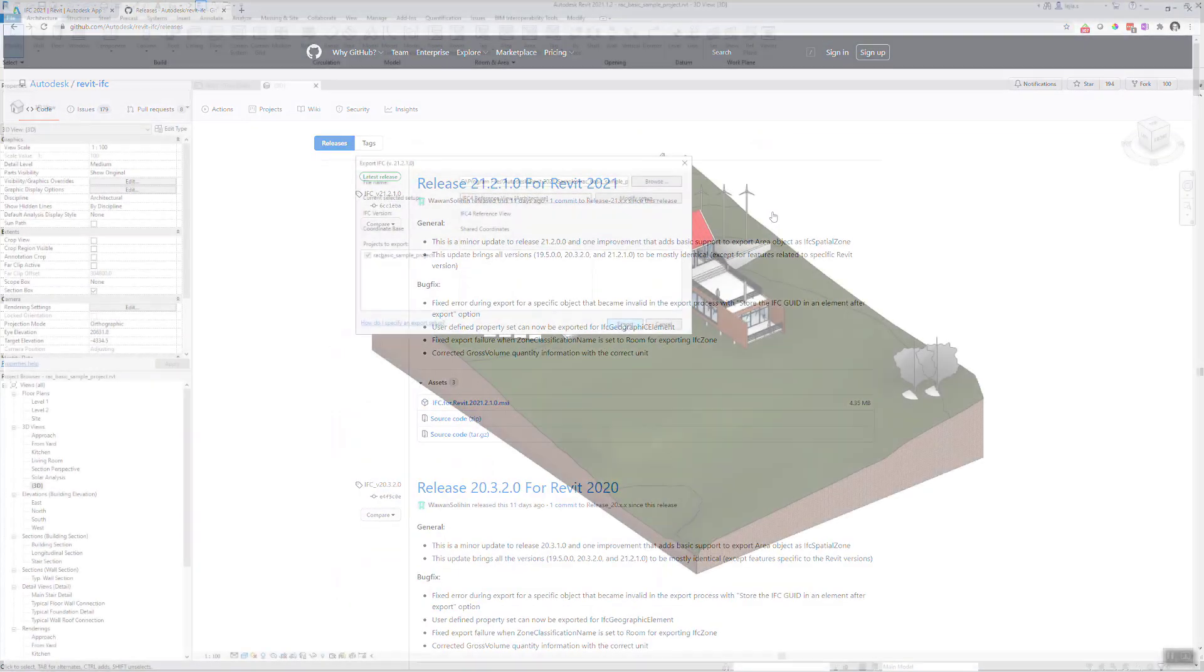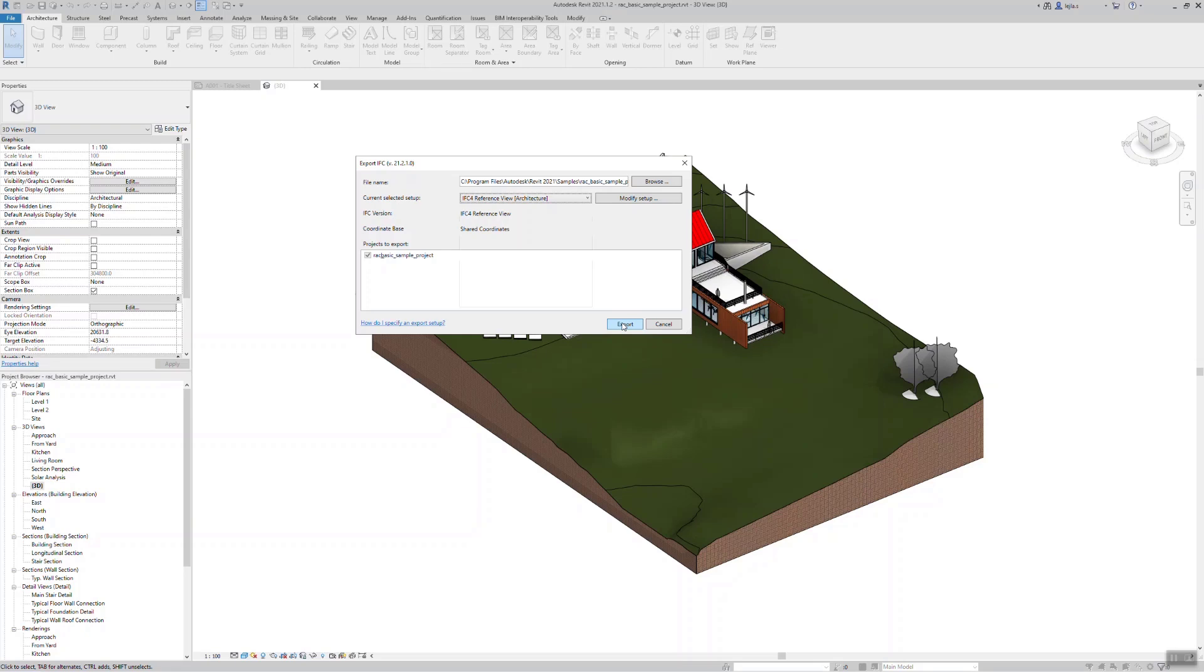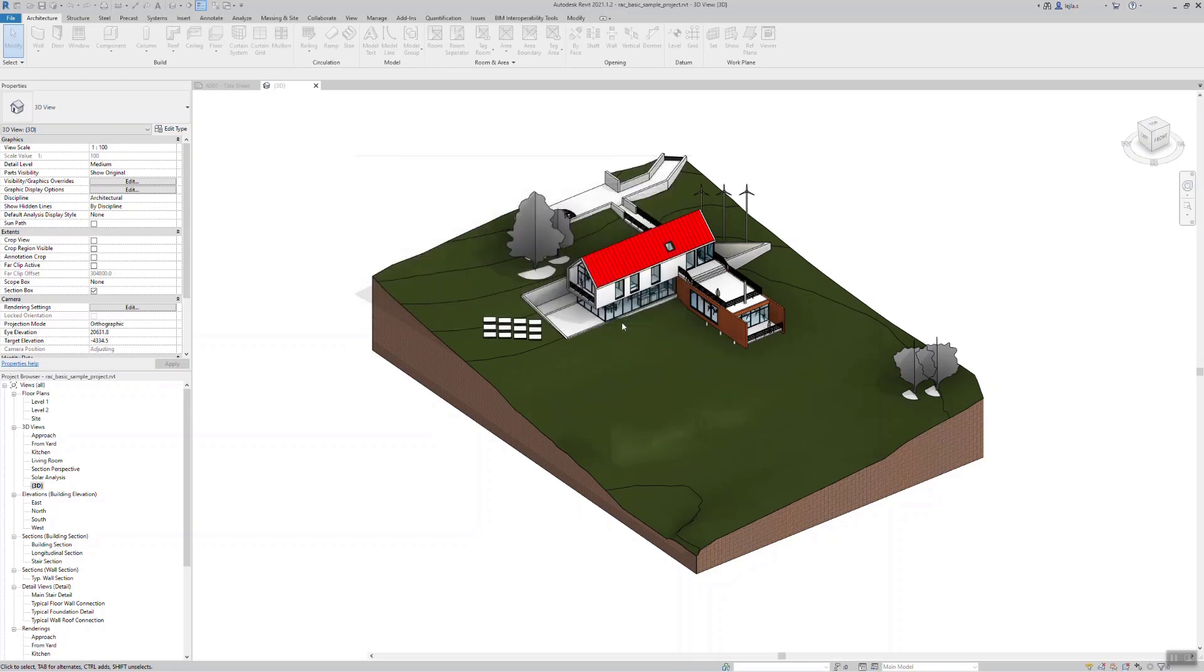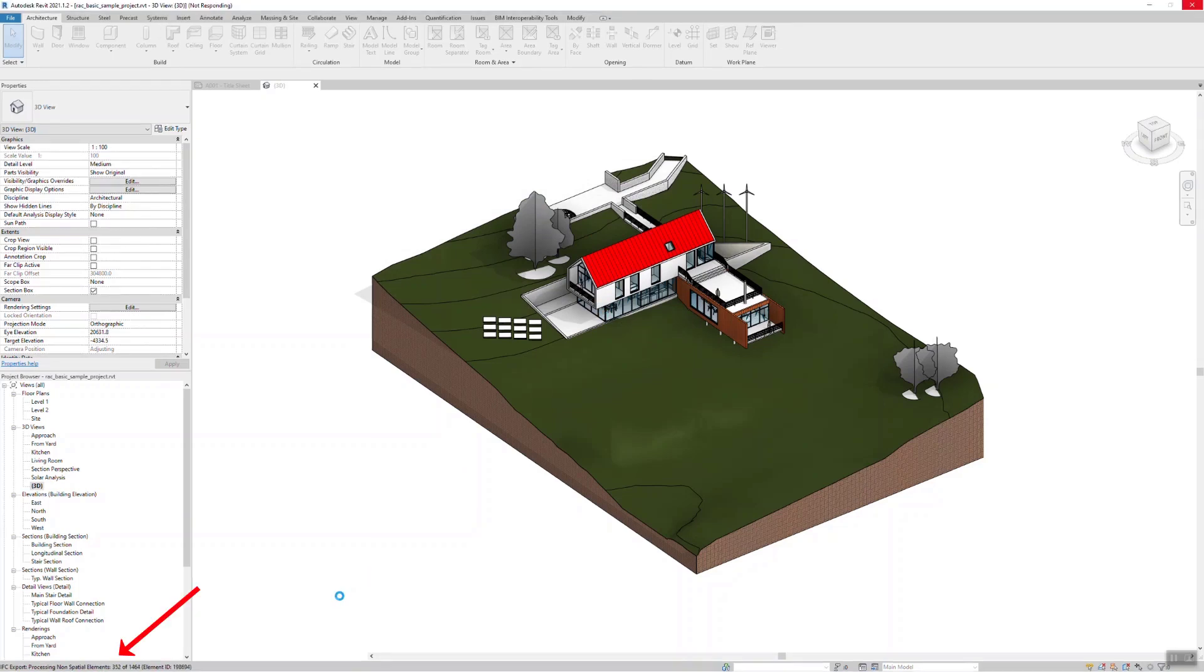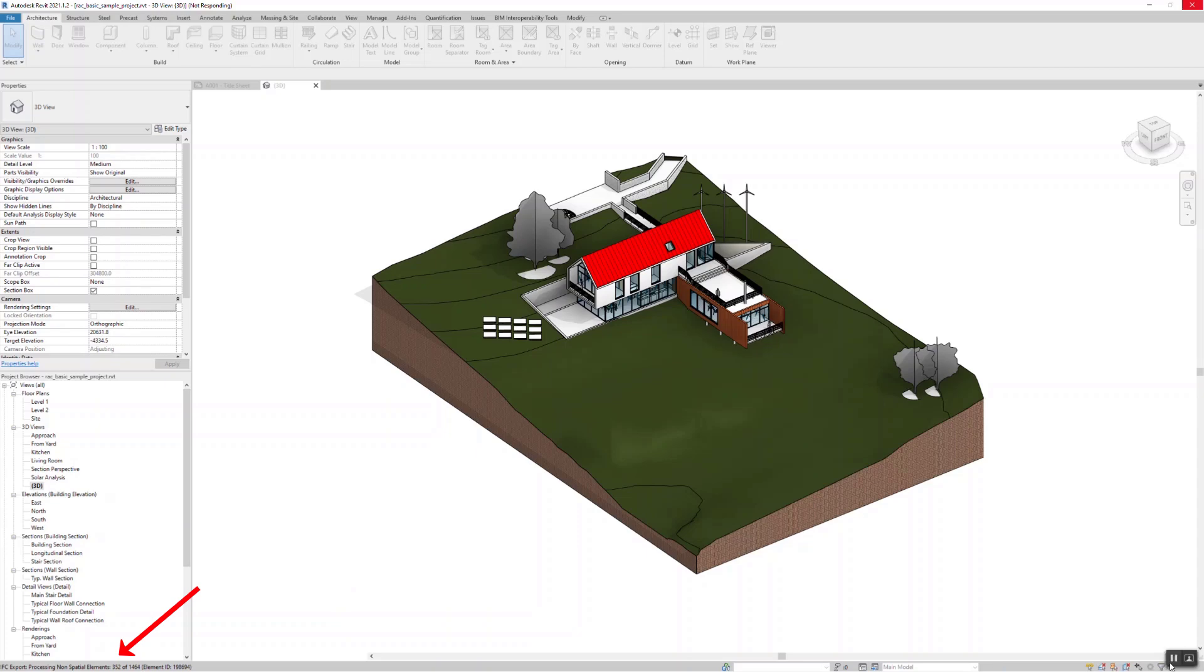There are many ways to modify the setup. However, we will stick with the default setting for the moment and hit export. Notice that you can track the progress in the status bar on the lower left corner. With big projects, this can take a while because the whole model needs to be translated to the IFC schema. So this is usually a good opportunity to grab a coffee.